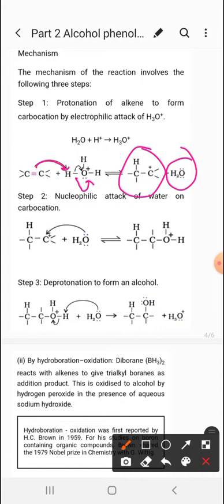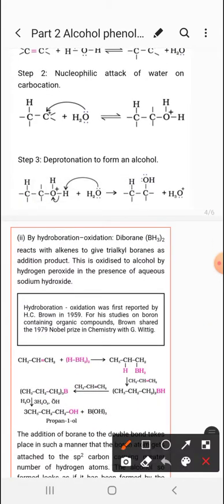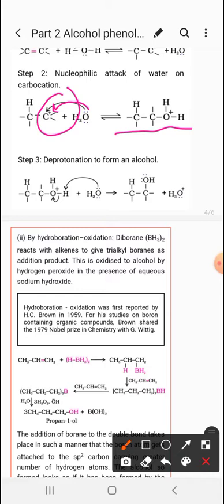Once the carbocation is formed, there will be an attack of a nucleophile. In the next step, water acts as a nucleophile and attacks on the positive center. The lone pairs of oxygen attack on the carbocation carbon, forming a new bond. Oxygen now has two hydrogens and forms three bonds, acquiring a positive charge. To remove this positive charge, the bond donates electrons over the oxygen and H+ leaves.